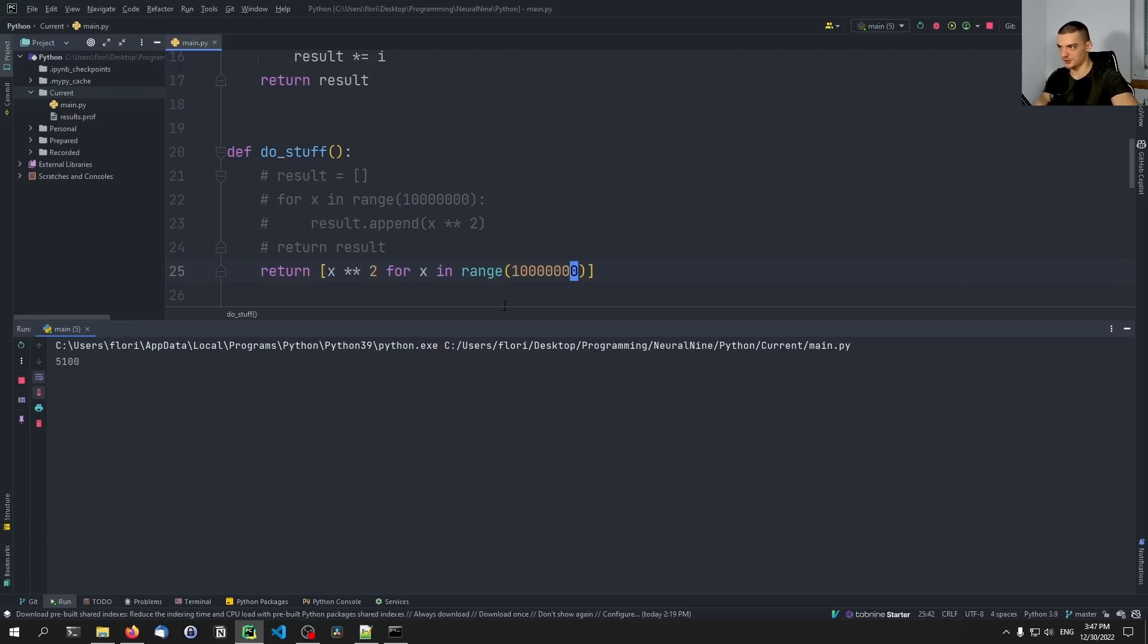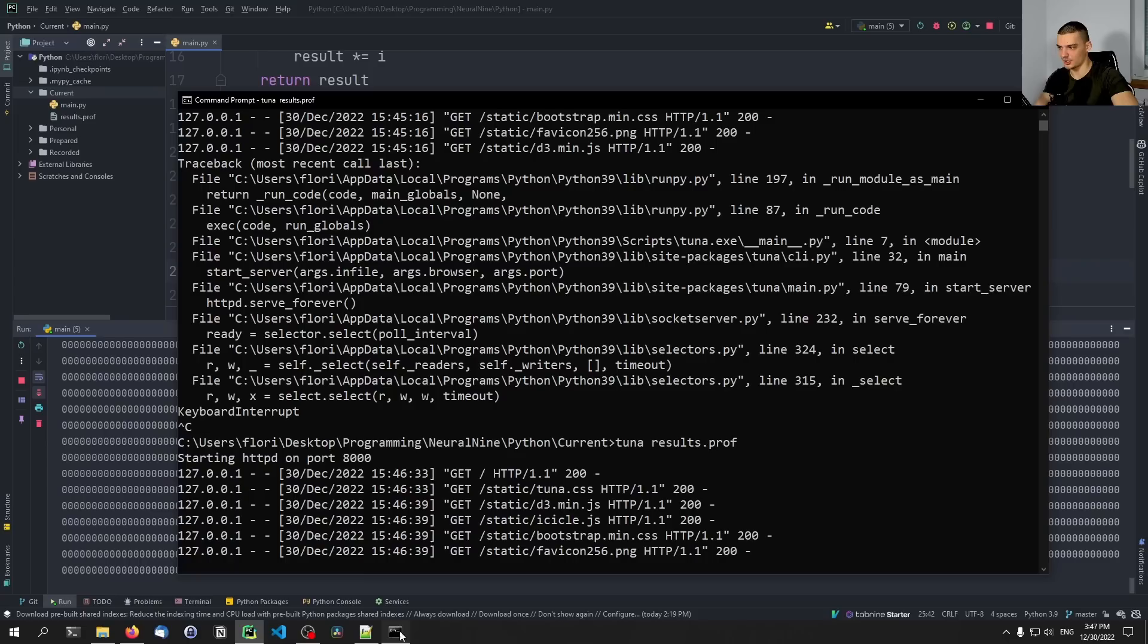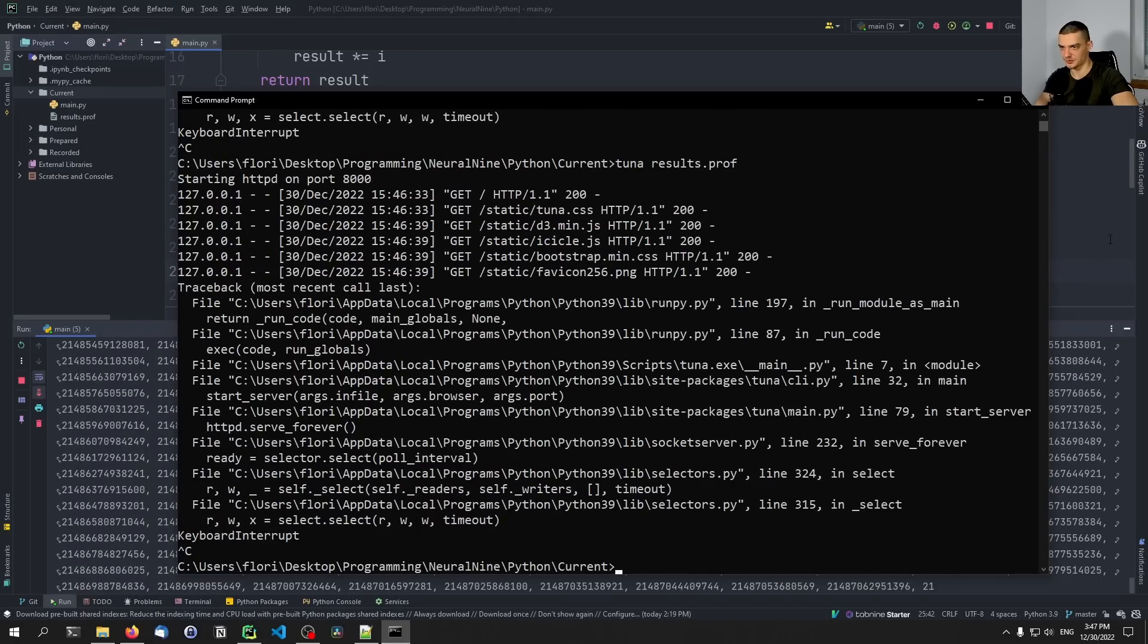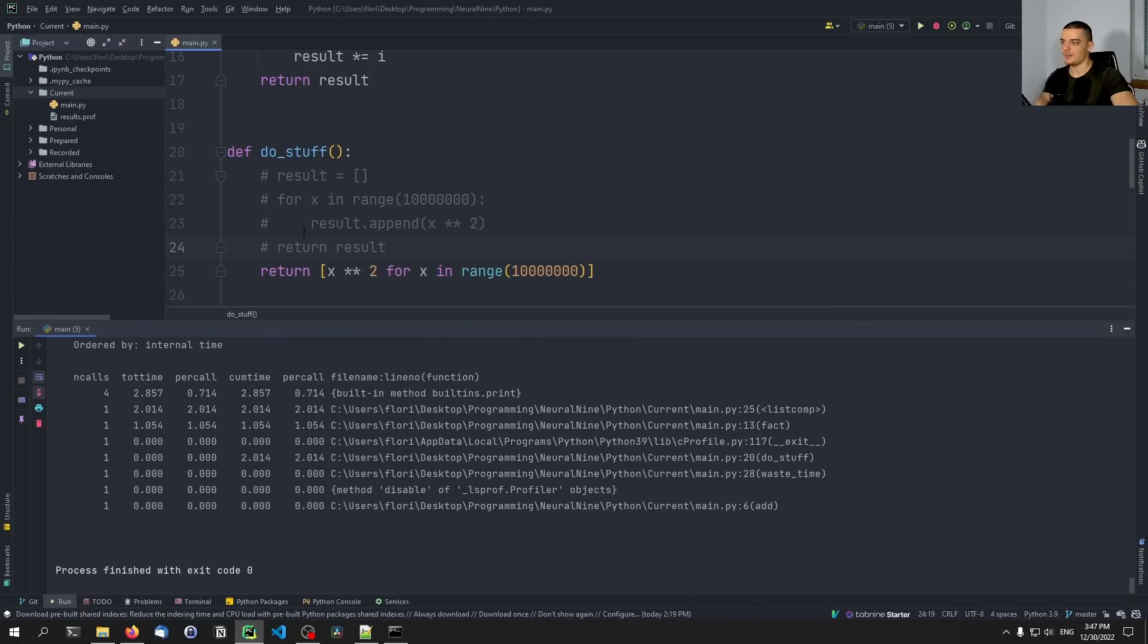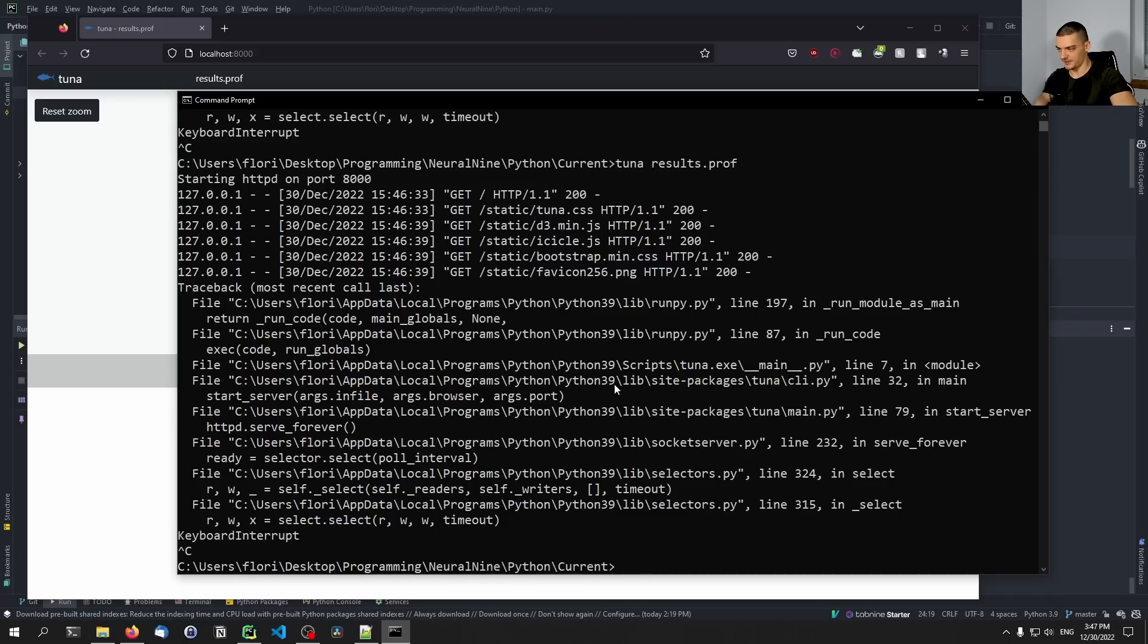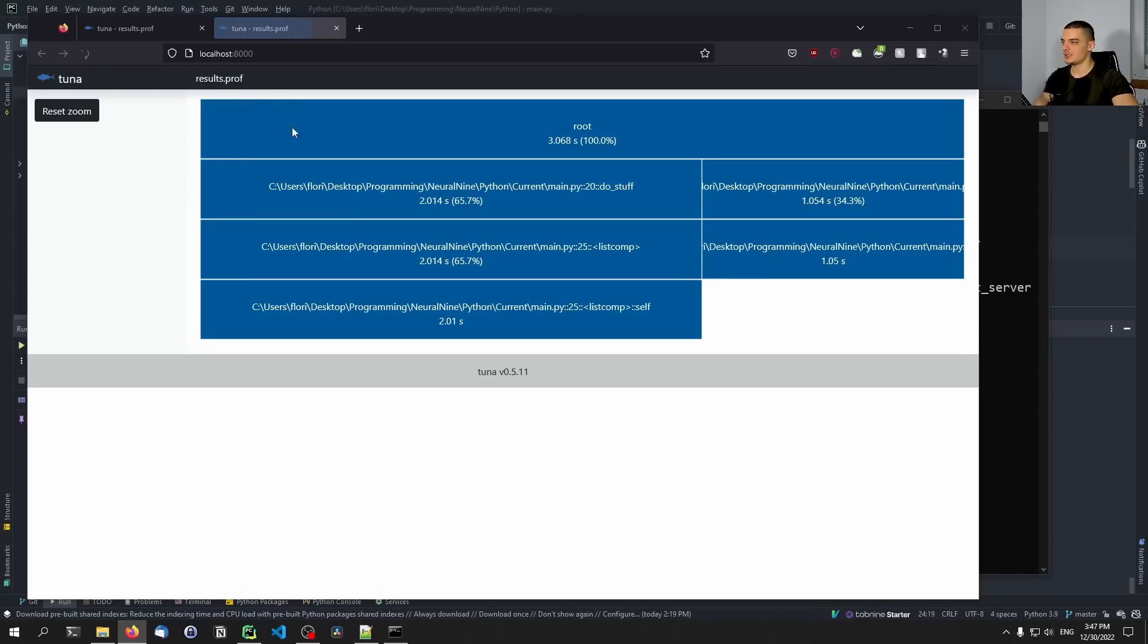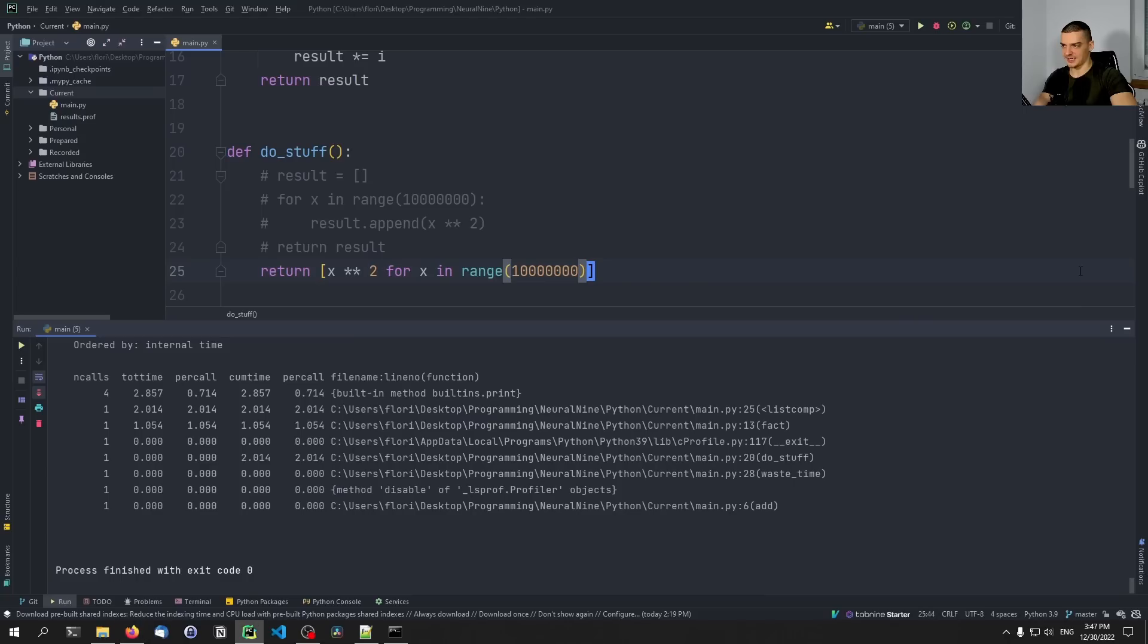It's not even artificially slowed down with the sleep statement or something. But I can see here now that when I run this, here it was 3.181 seconds. And if I now go ahead and run tuna again on the profiling results, we can see it's now 2.014 seconds.